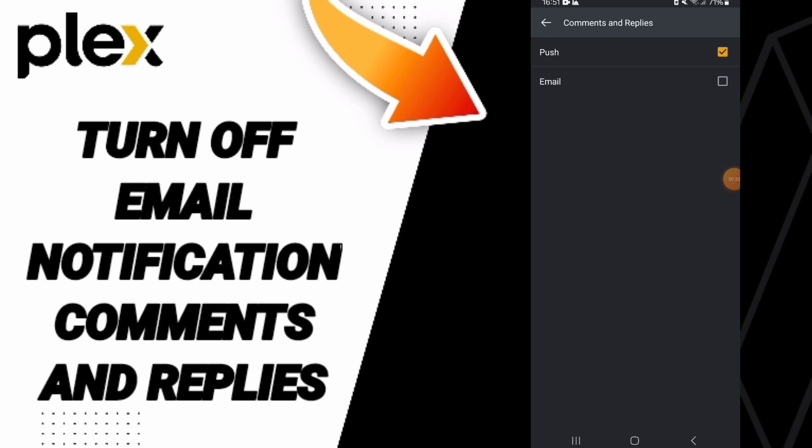See you next time in another video and thank you for your attention.